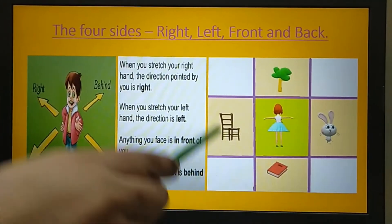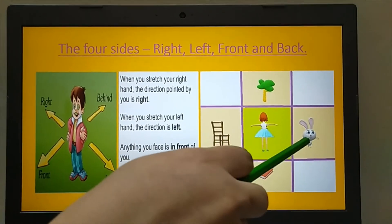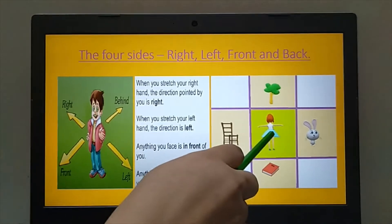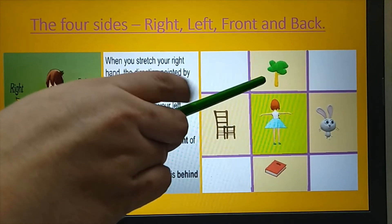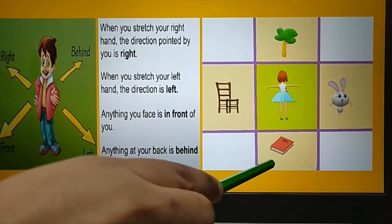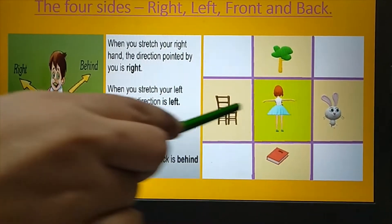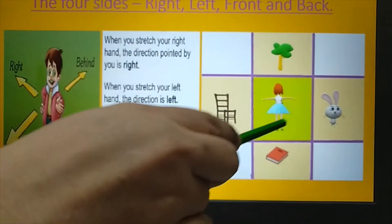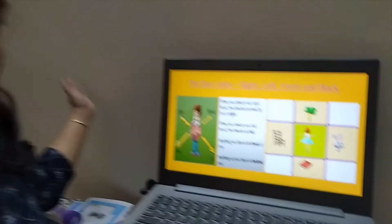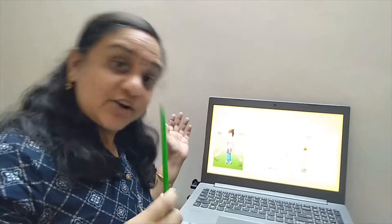Now everybody look at this picture. One girl is standing there, the same way you sit in your classroom. She is stretching her hands. Now you tell me — to which side is the tree? Front. And where is the book? Back side of her. And where is the chair? To her left side. And where is the animal? It is to her right side. Now, wherever you are sitting, just stretch your hands and observe what is there in your front, back, right and left.